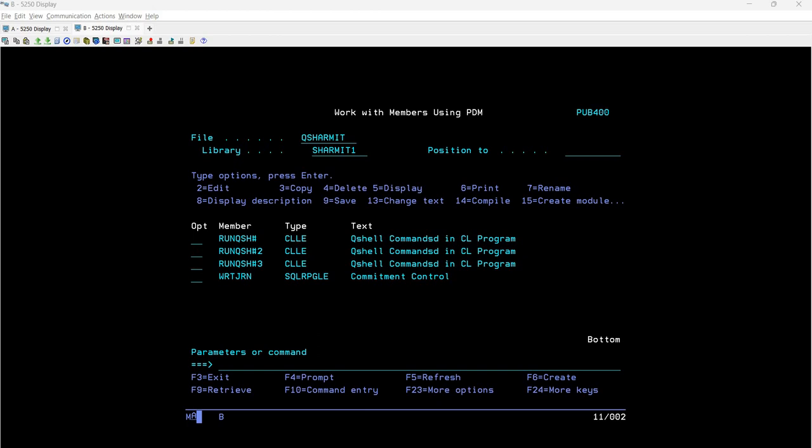Hello everyone, welcome to TechSermit. In this session we will discuss another example for the grep command, where we will see how we can search for a particular keyword by ignoring case sensitivity. This is what we are going to discuss in this session.